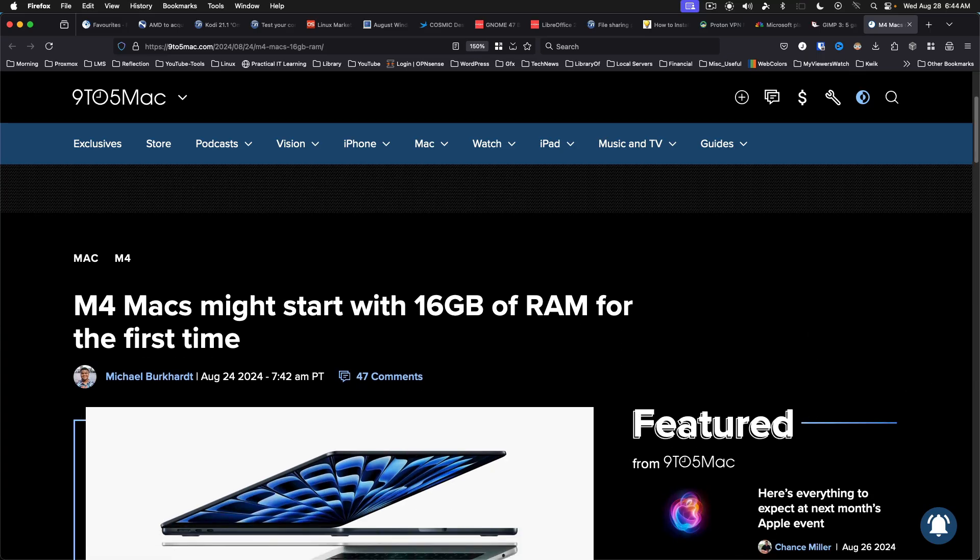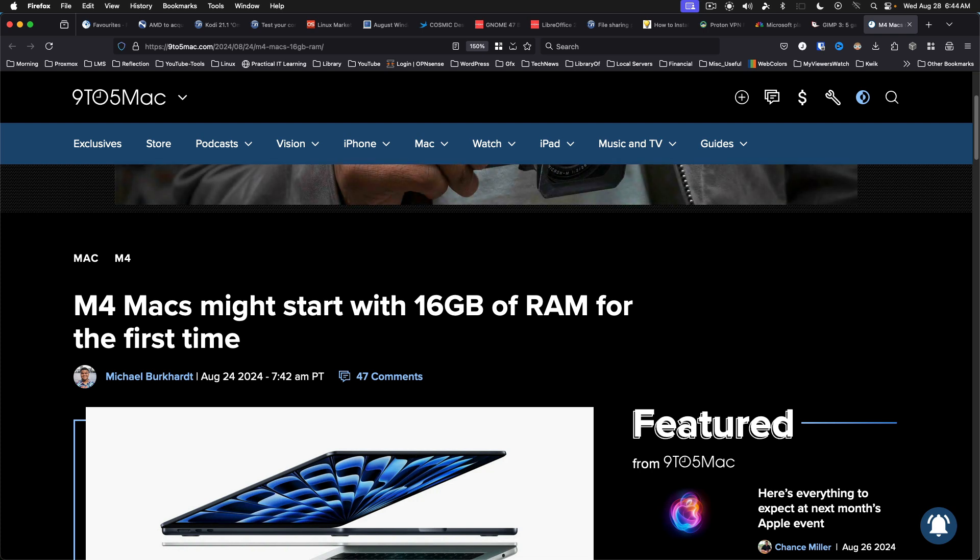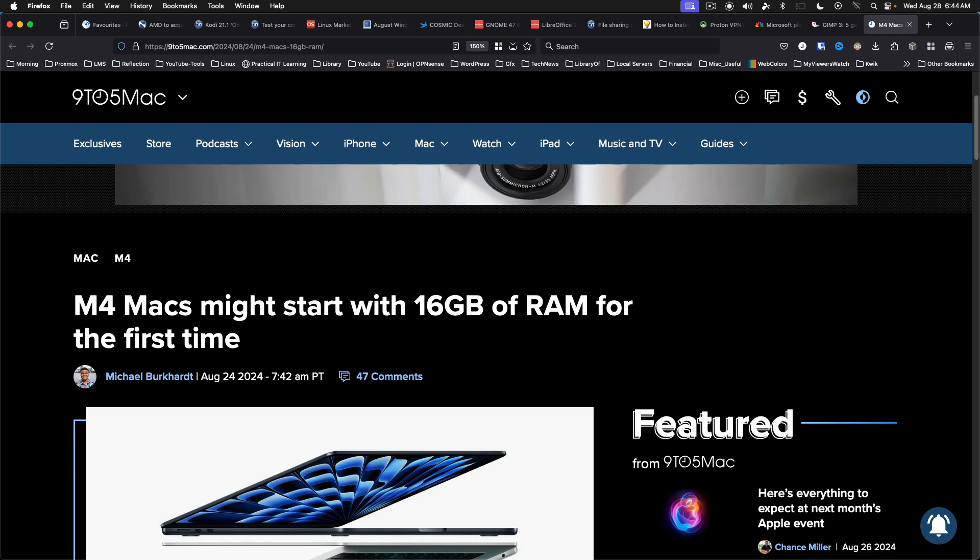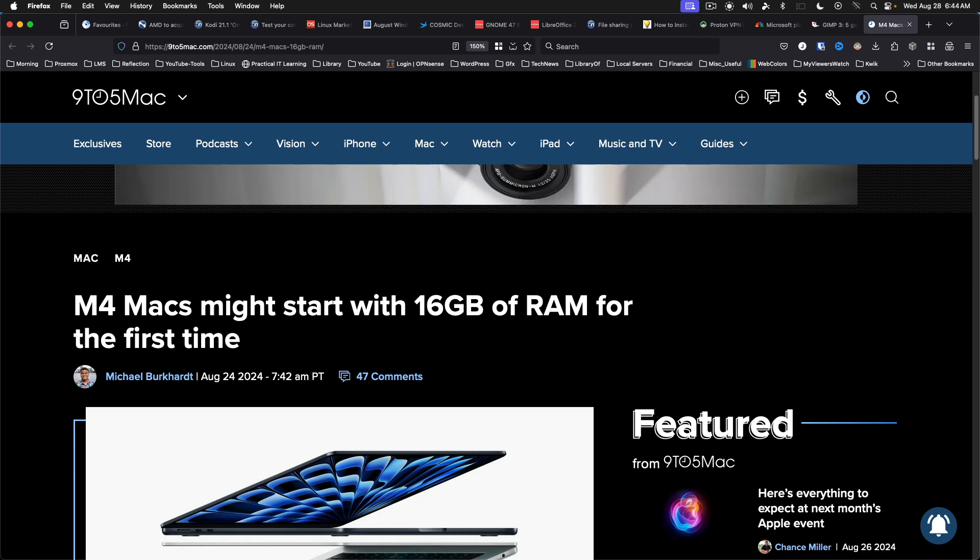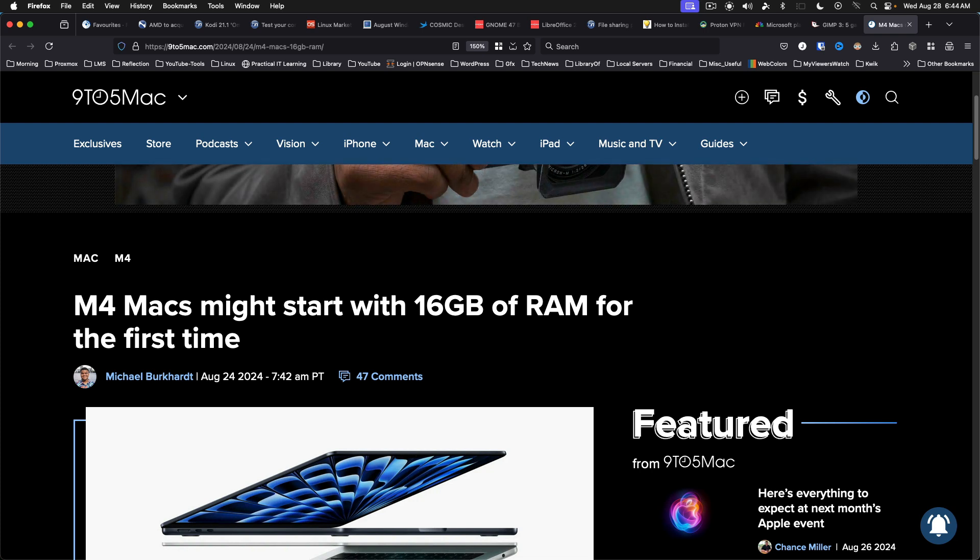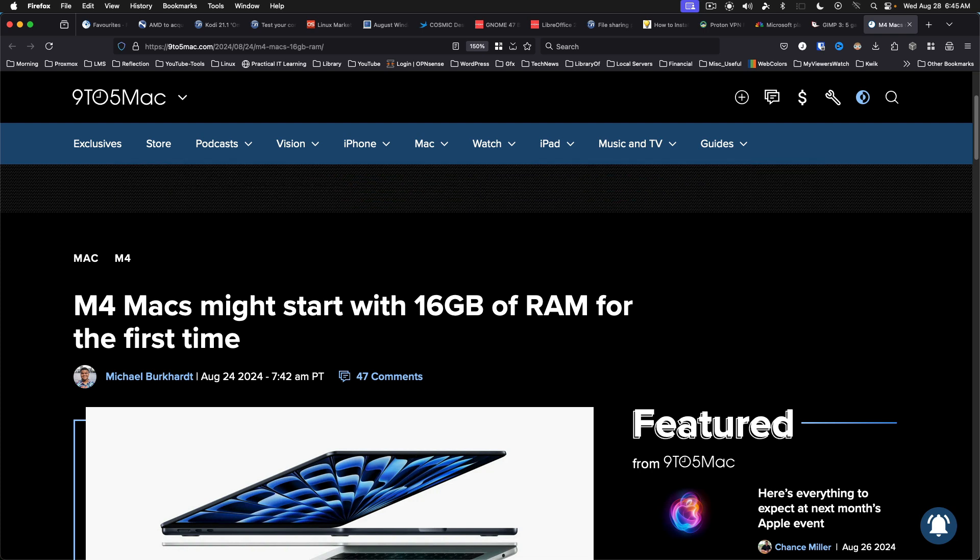Apple's M4 Macs coming in the fall might start with 16 gigs of RAM as a baseline for the first time. A new report from Bloomberg's Mark Gurman claims that Apple may be increasing the base memory on new Macs from 8 to 16 gigabytes. This is good news because even with the 16 gigs in my Mac Mini M1, I really wish it had 24 or 32 gigs, and that may be an option now as an at-purchase upgrade on the M4 Macs. Of course, this is Apple we're talking about, so you can likely expect a price increase on the base models. Regardless, this is a welcome update.